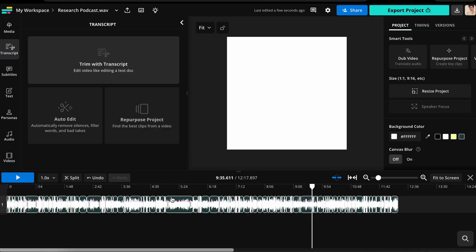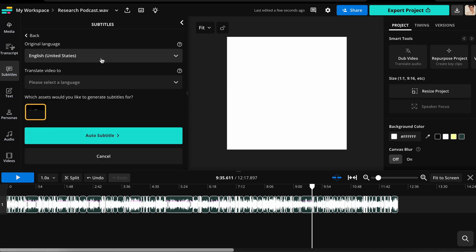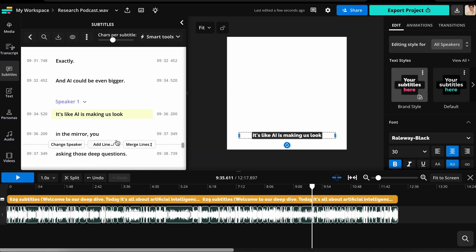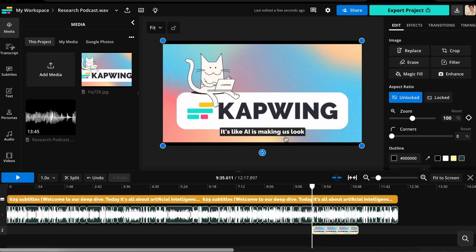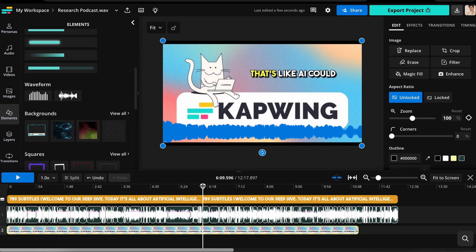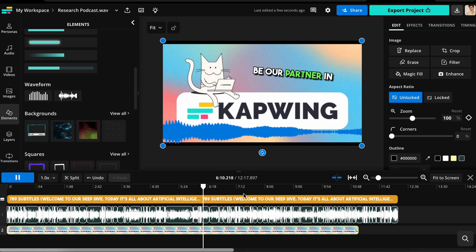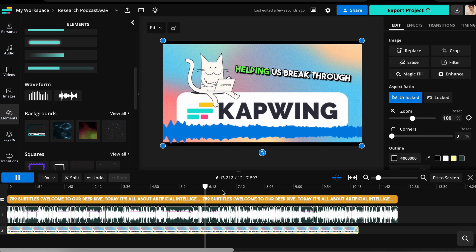Next, to turn it into a visual podcast, click on subtitles in the left panel and select auto-subtitles to add captions. Choose your desired language, upload or select a library image, and then layer a moving sound wave on top. This will create all the visuals you need for an amazing podcast video.